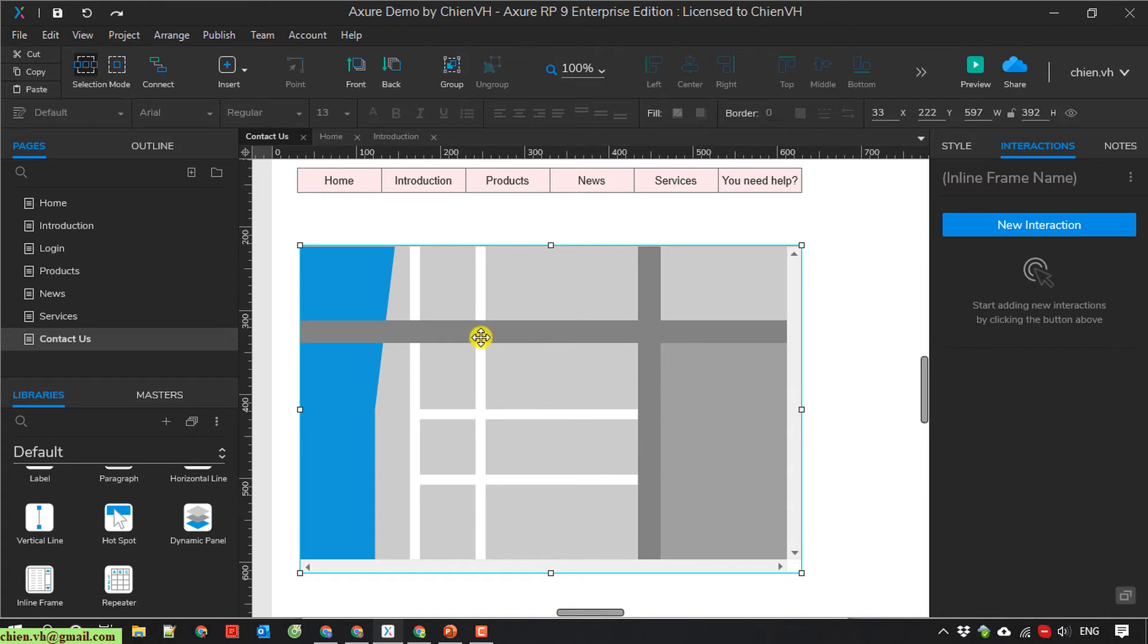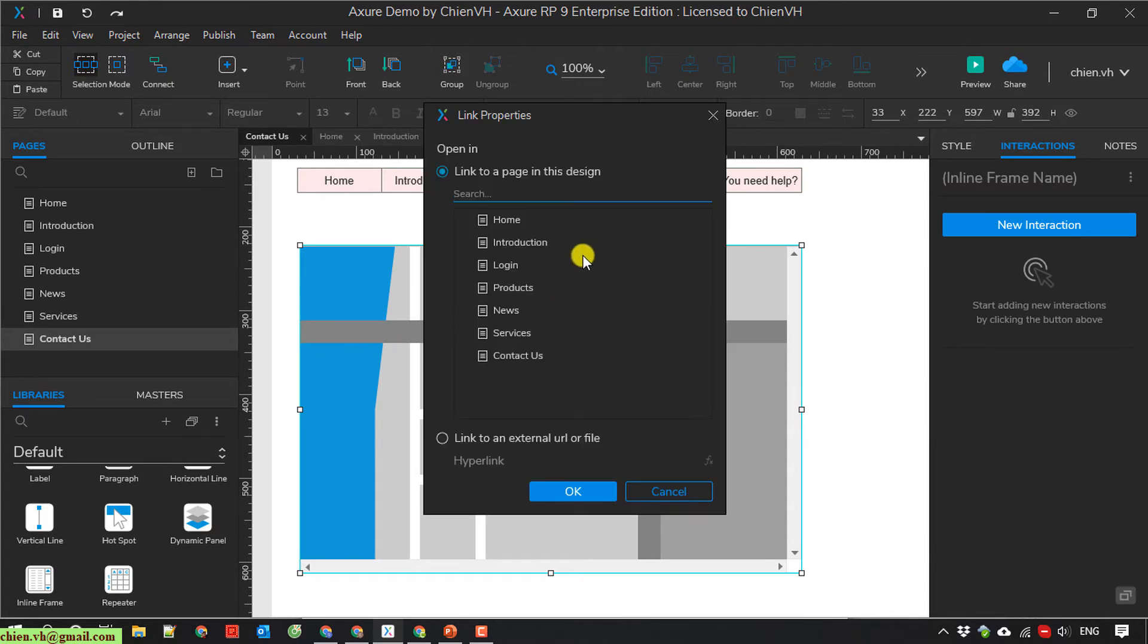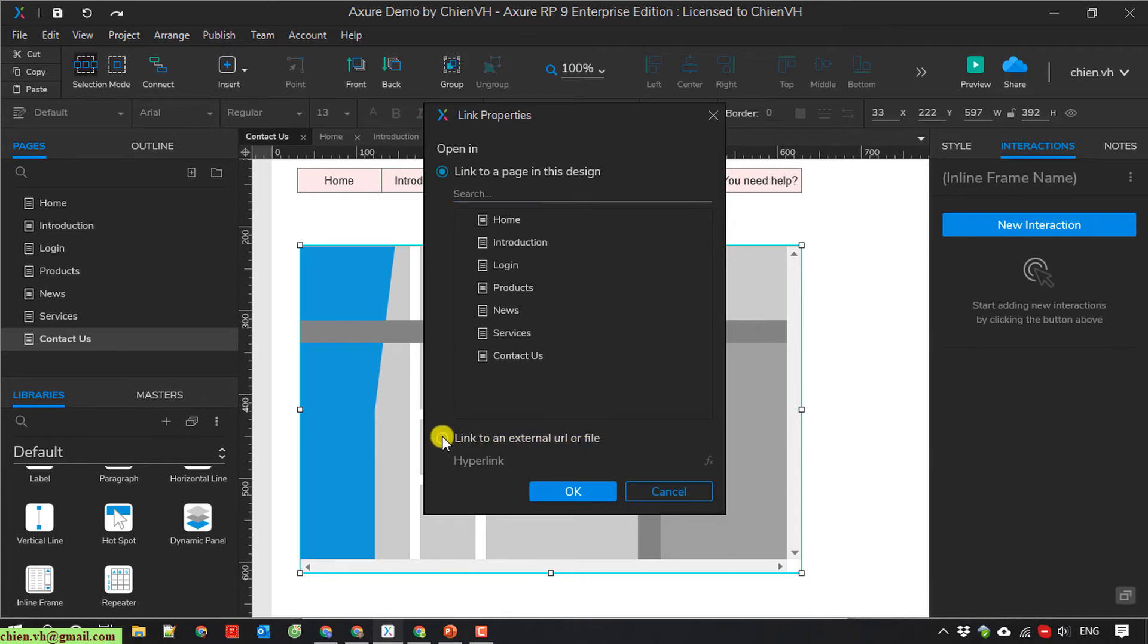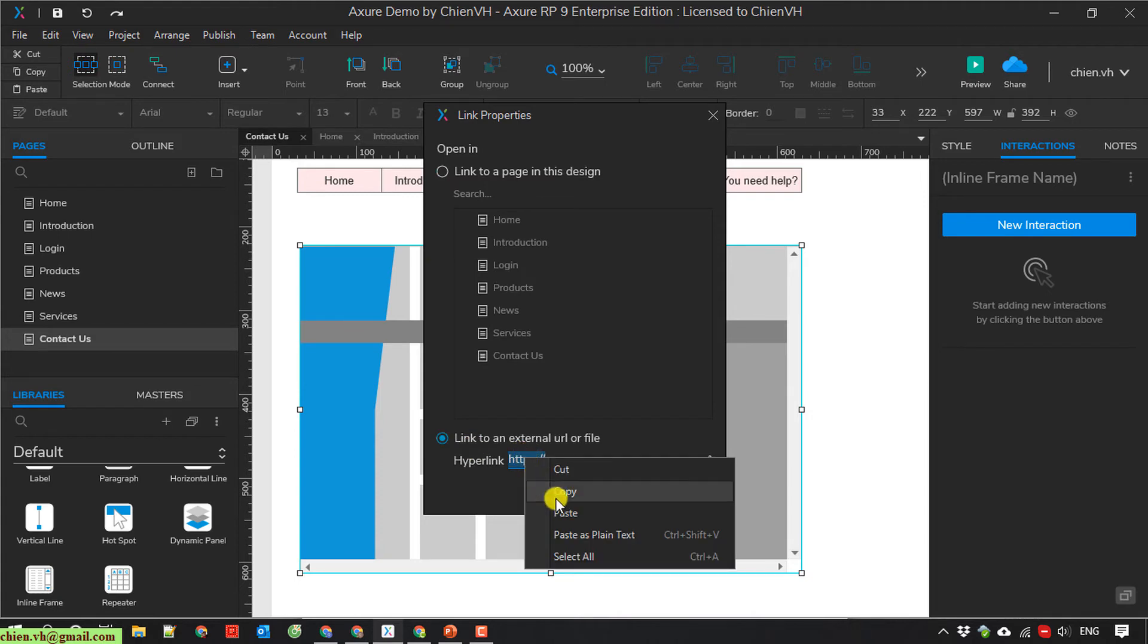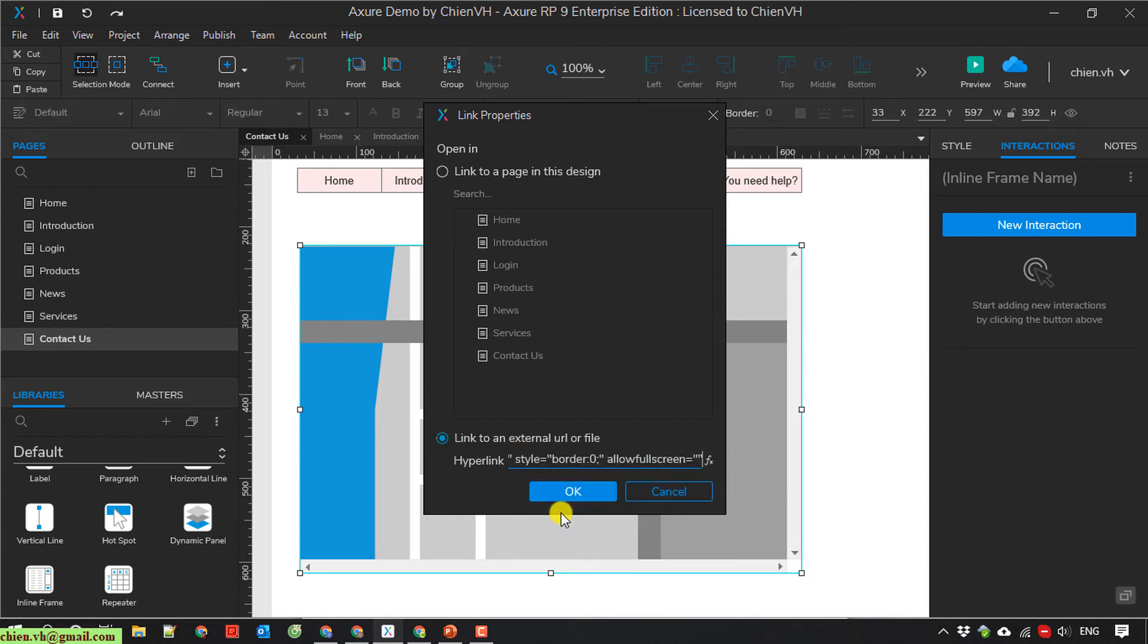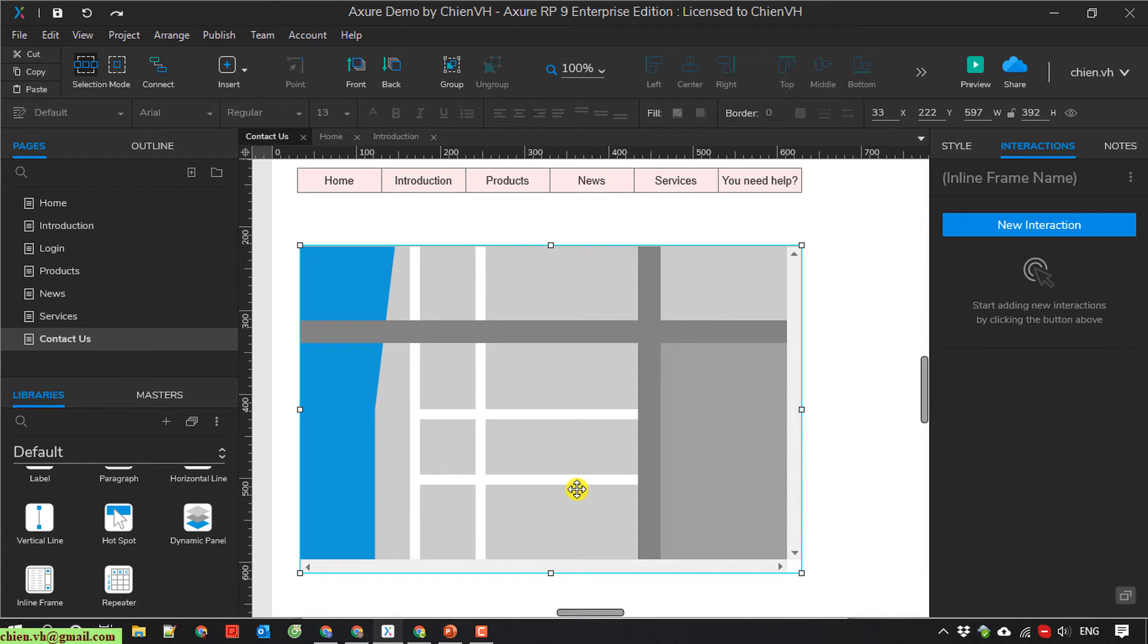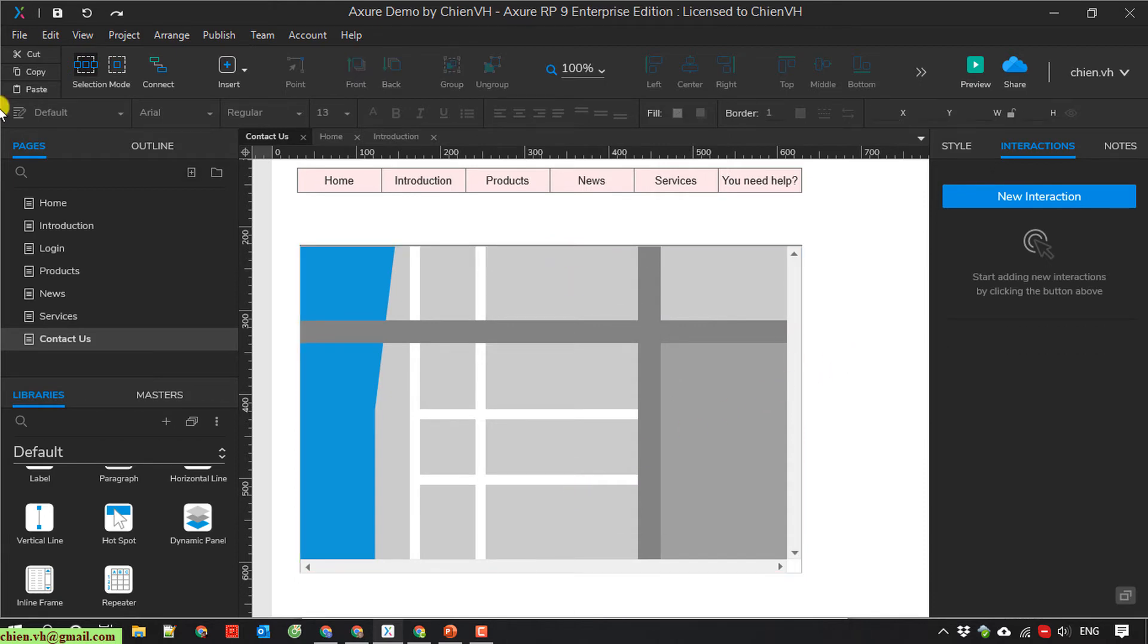I double click here. And here I have a link to an external URL or file. You select this one and you paste the link here. And then I save it up first.